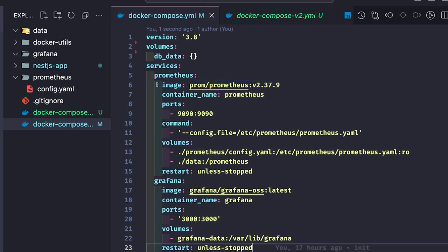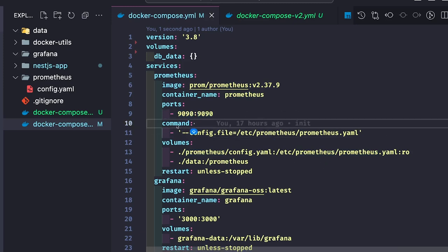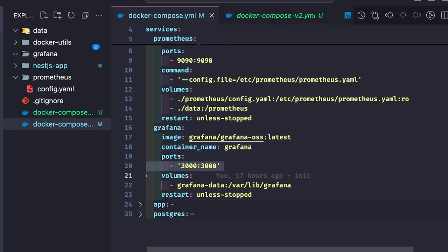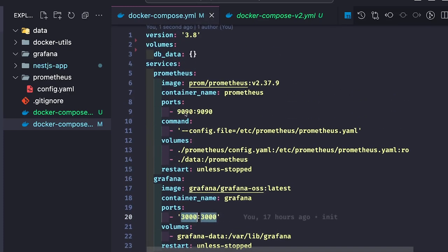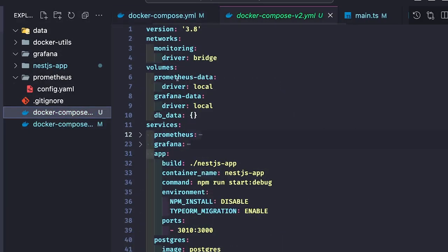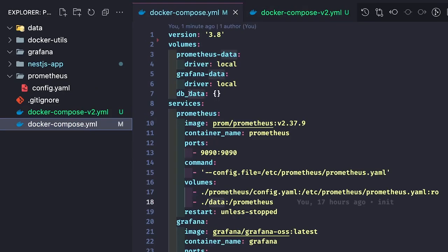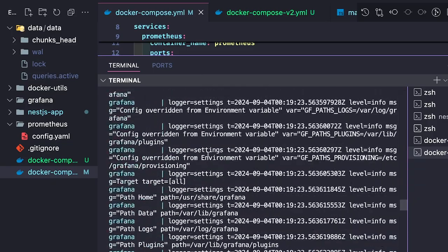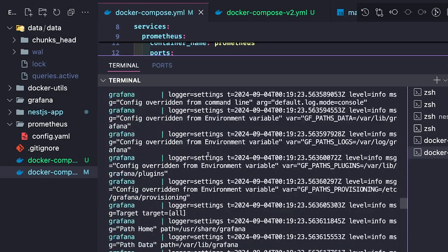Prometheus uses an image, a container name, port mapping, and a command to pass in the configuration from our codebase config file — overriding the default Prometheus configuration — plus volume mapping for data persistence. Grafana has volume mapping and port mapping; it uses host port 3000. Prometheus uses host port 9090. We then run docker compose up. The volumes and port mappings for all containers are set, Grafana and Prometheus are spinning up, and Postgres and Node containers are already up and running.